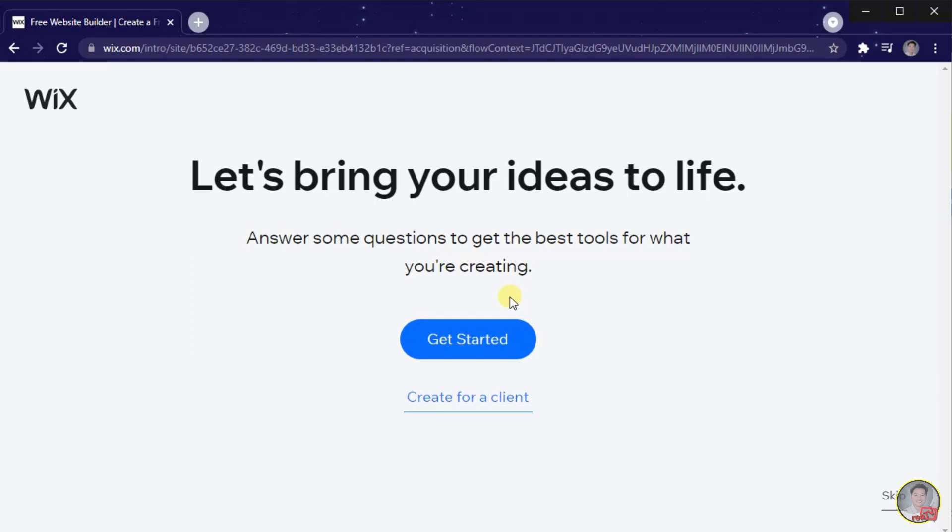In here, Wix will ask some questions that will help us build our website. Just click Get Started to answer some questions.